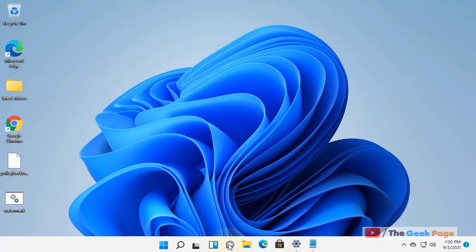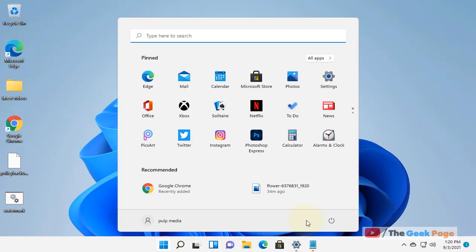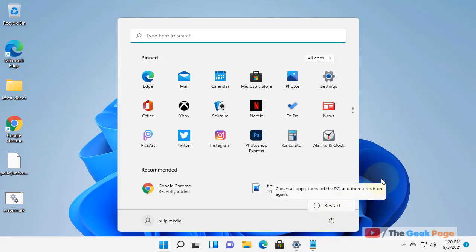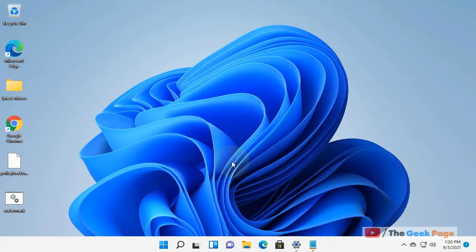restart your computer. Just restart your computer and then your watermark will go away. Now if this does not get fixed, let's move to method 2.